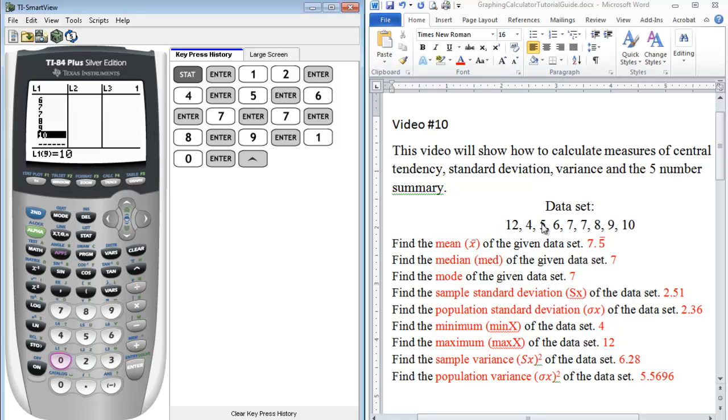So we have one, two, three, four, five, six, seven, eight, nine. So our data set is in list one.